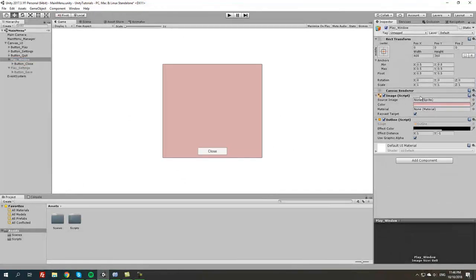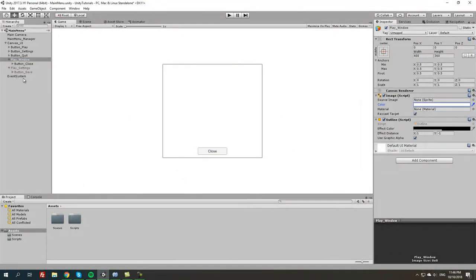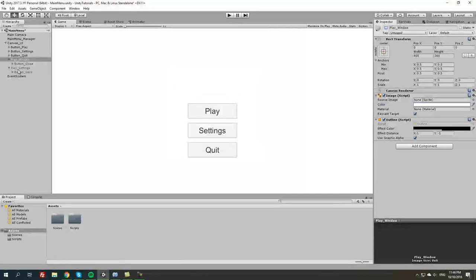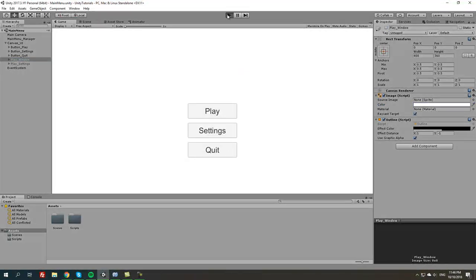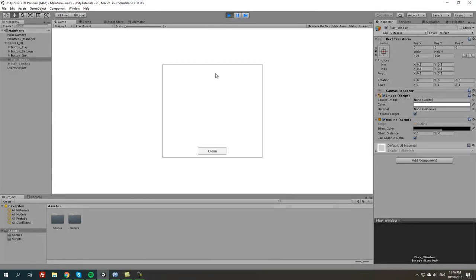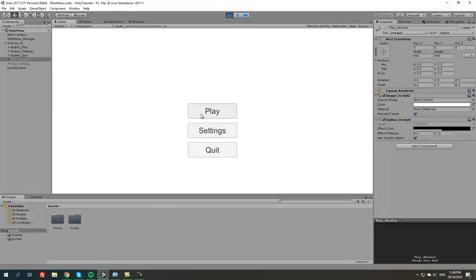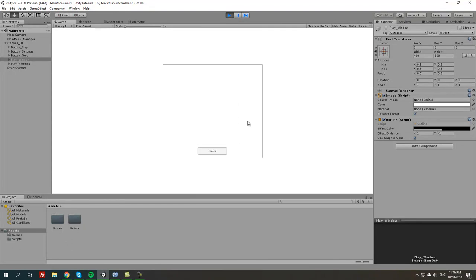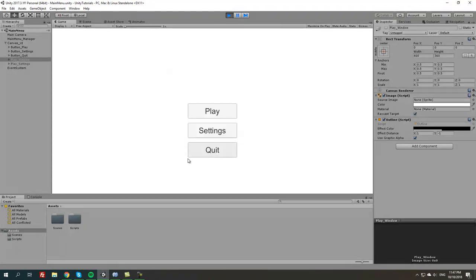Let me change the color of this back to white since it should all work and we can differentiate between these two. Press play, click play, then close. As you can see it opens the window every time you press play, and every time you press close it closes the window. Same with settings — click settings, see the window, press save, and it closes.